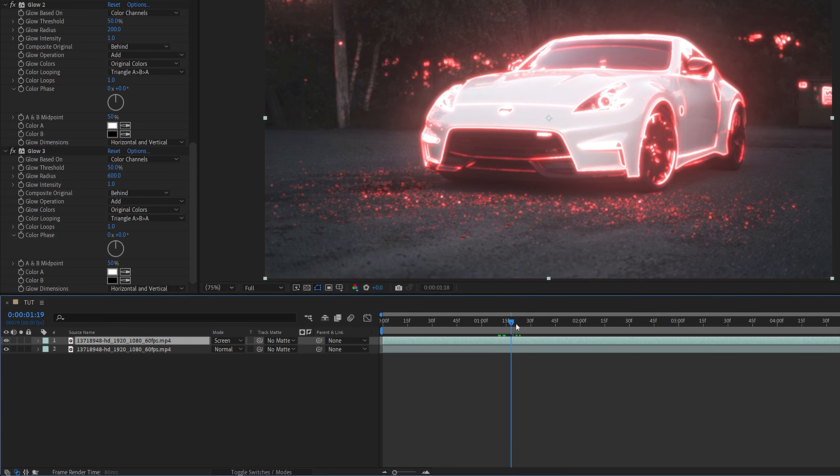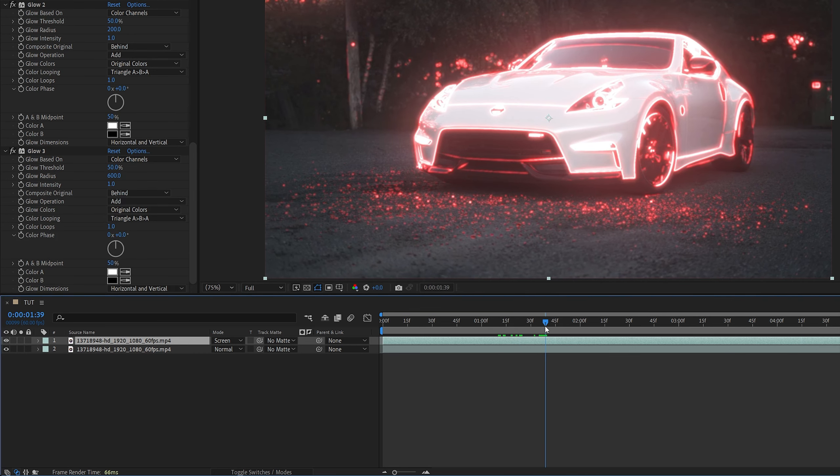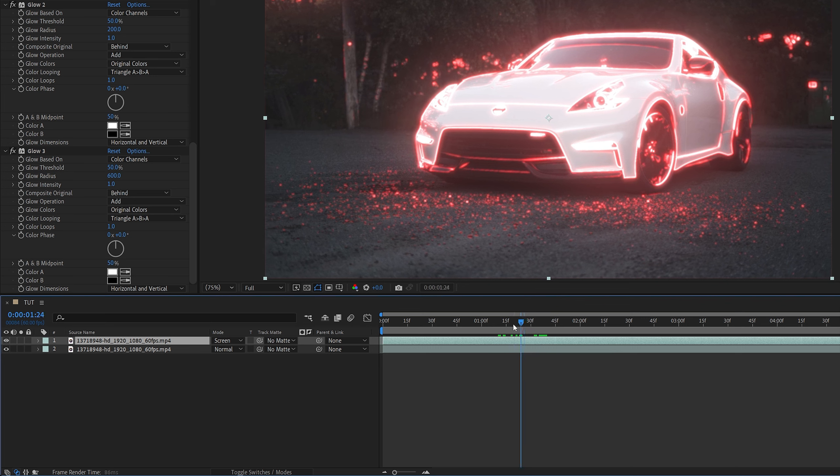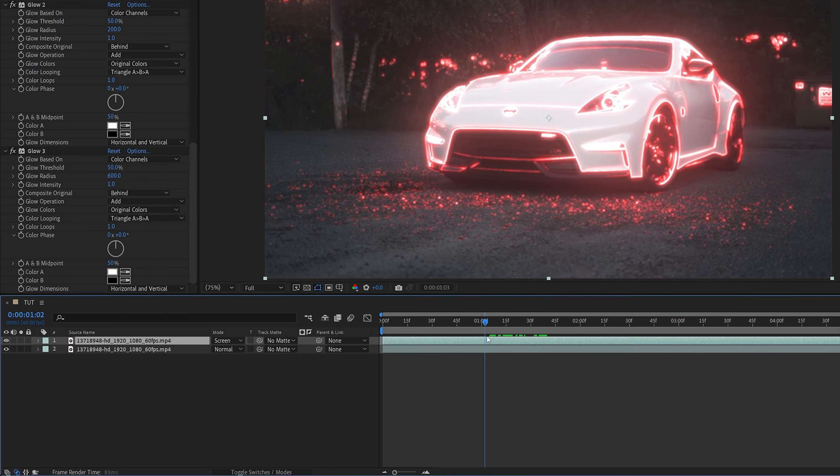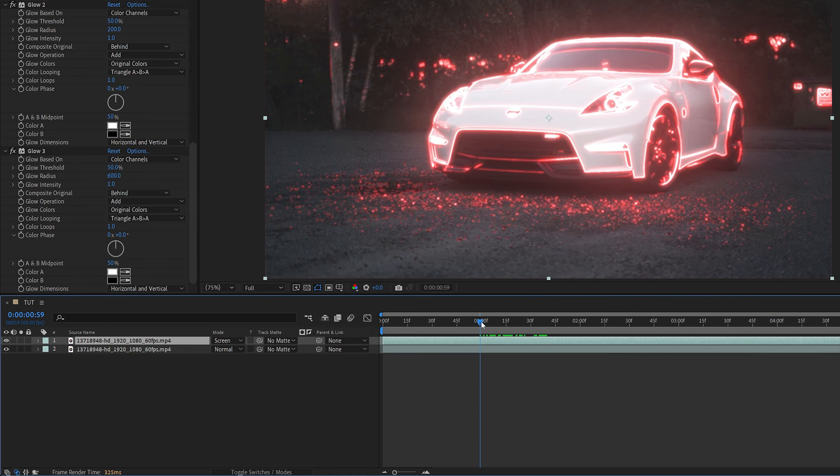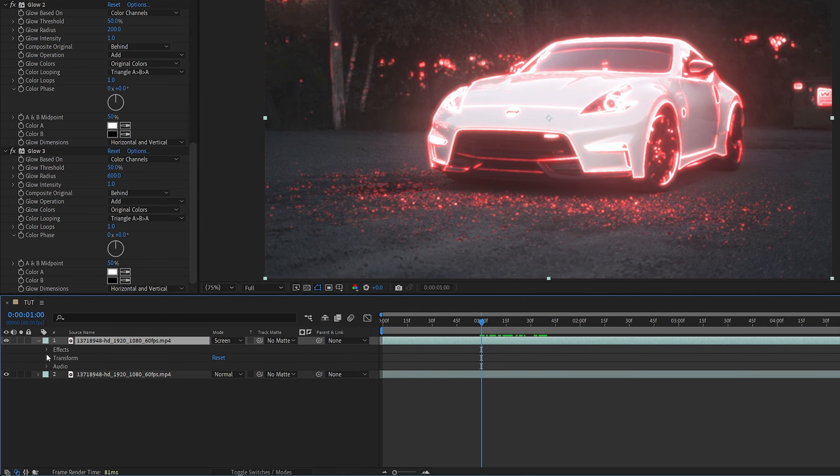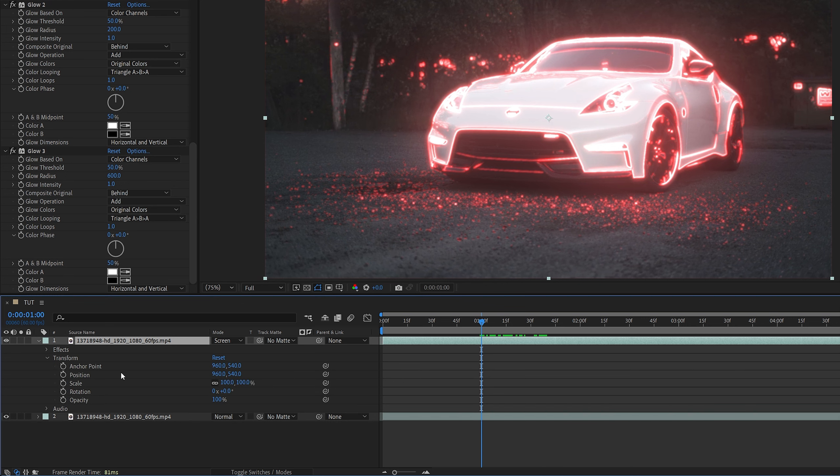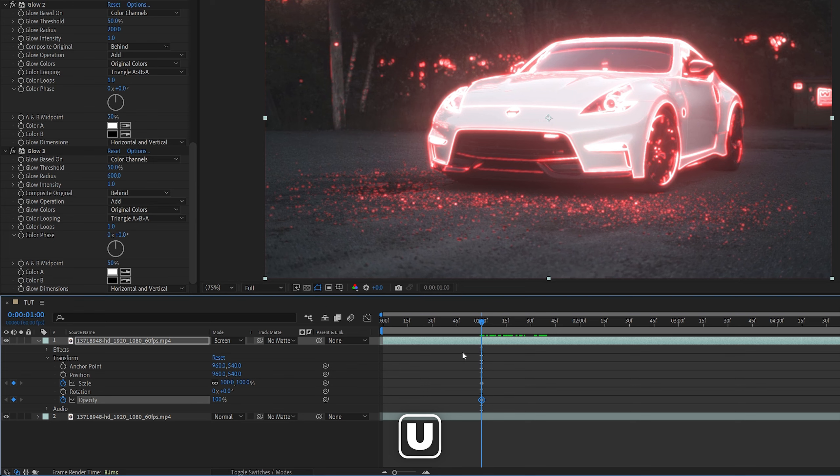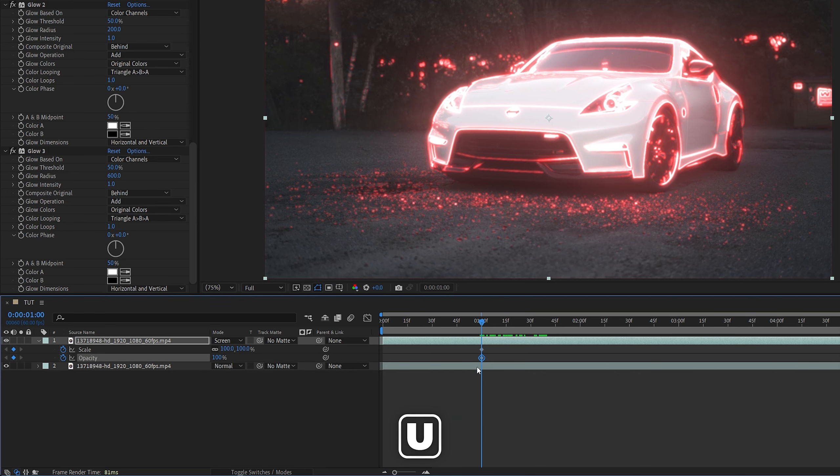And now we are going to create a simple animation. First, let's choose the frame at which we want the animation to happen. Let's say one second for me. Then we open the settings of the top layer, going to Transform, create keyframes for scale and opacity by clicking on these stopwatch icons.